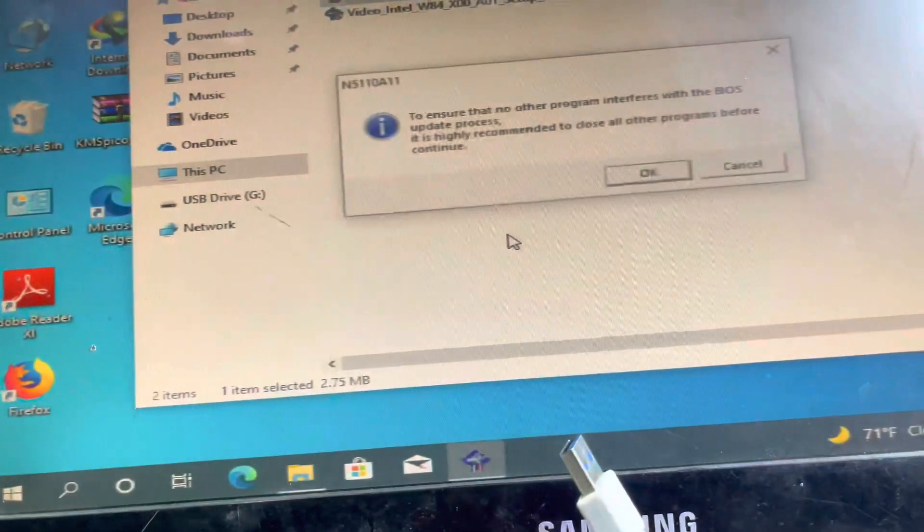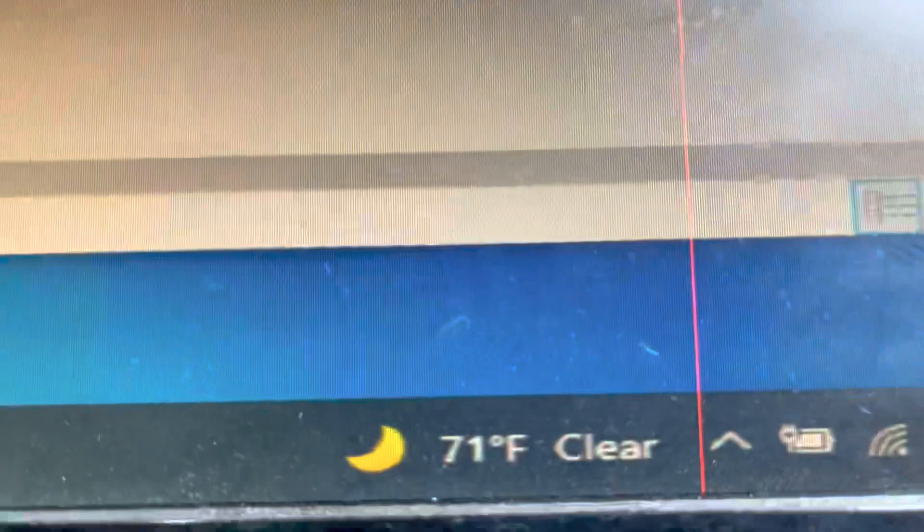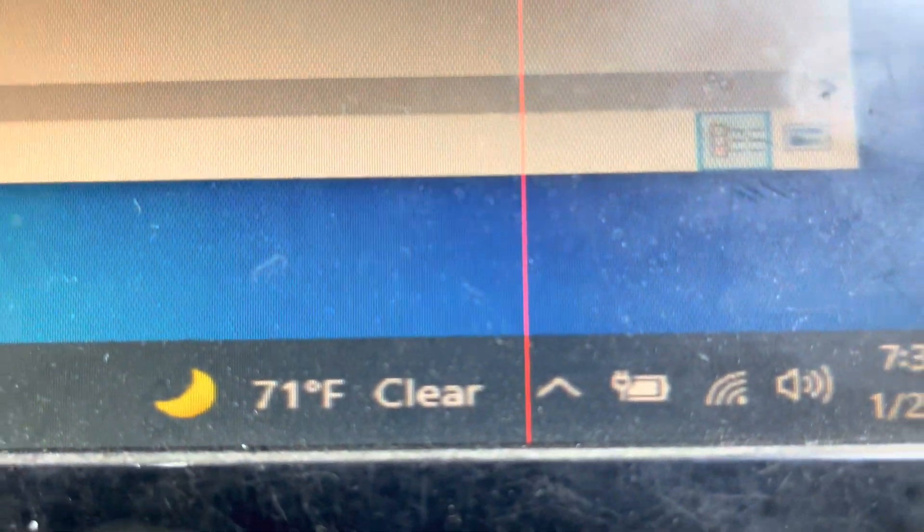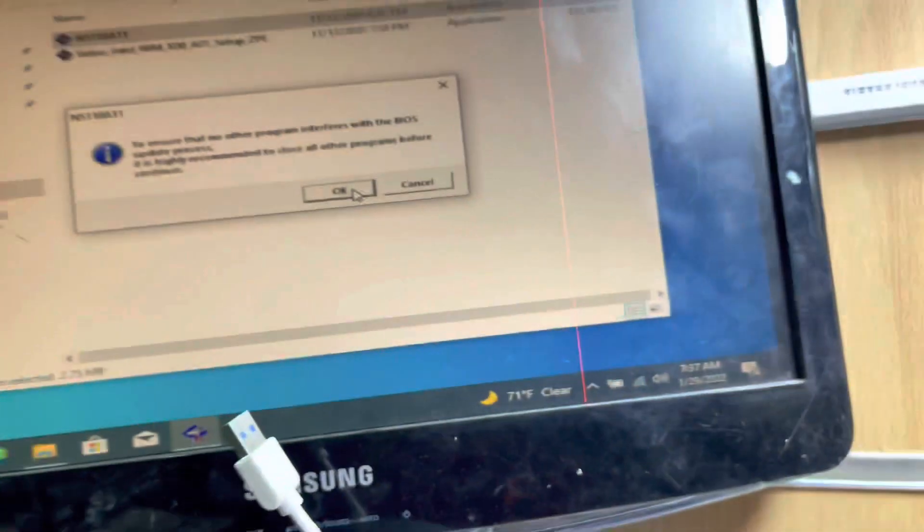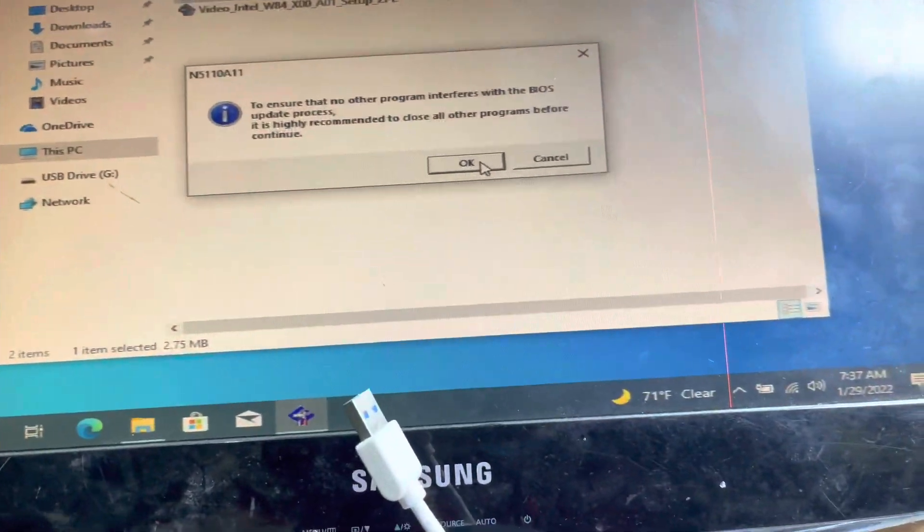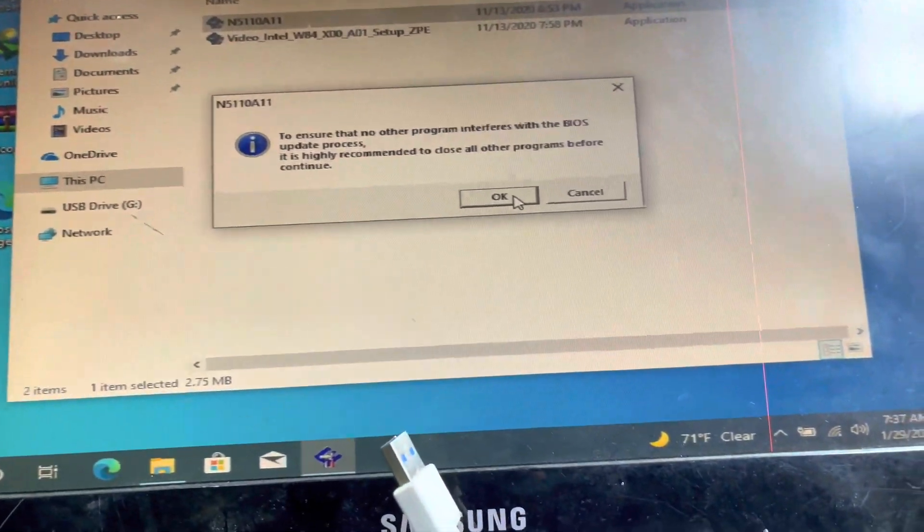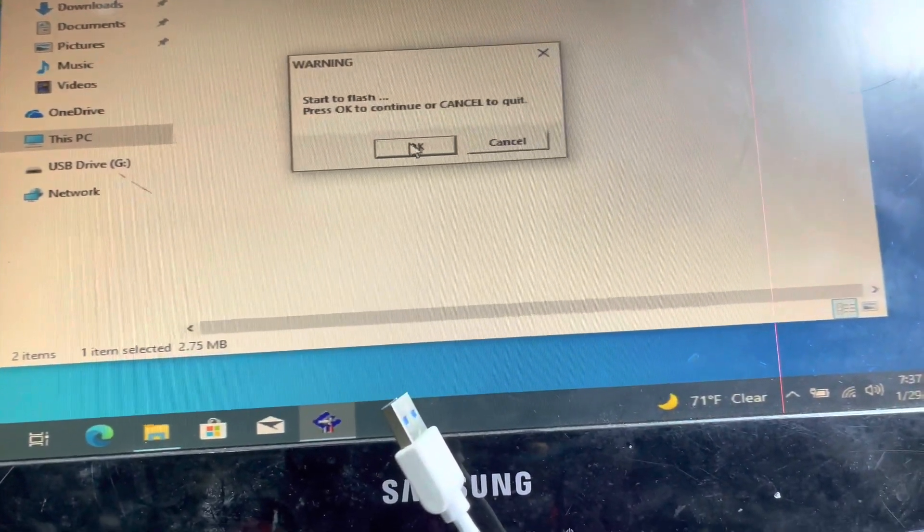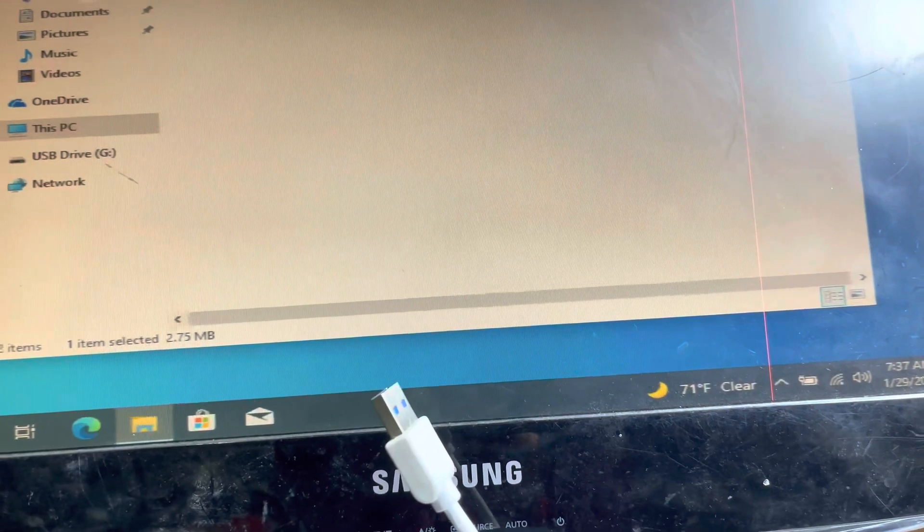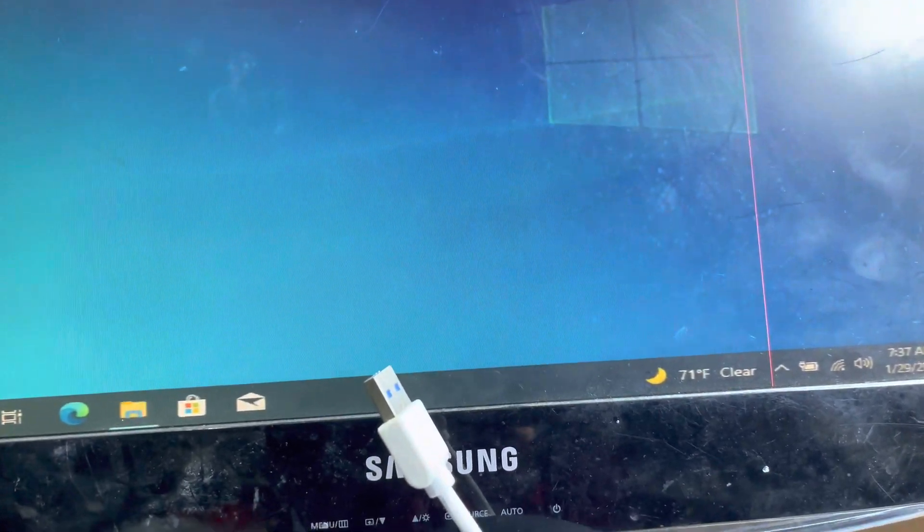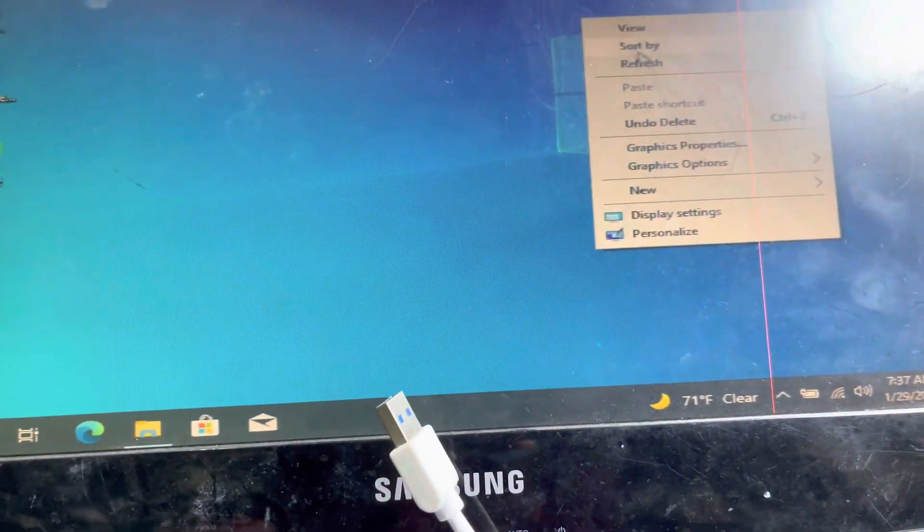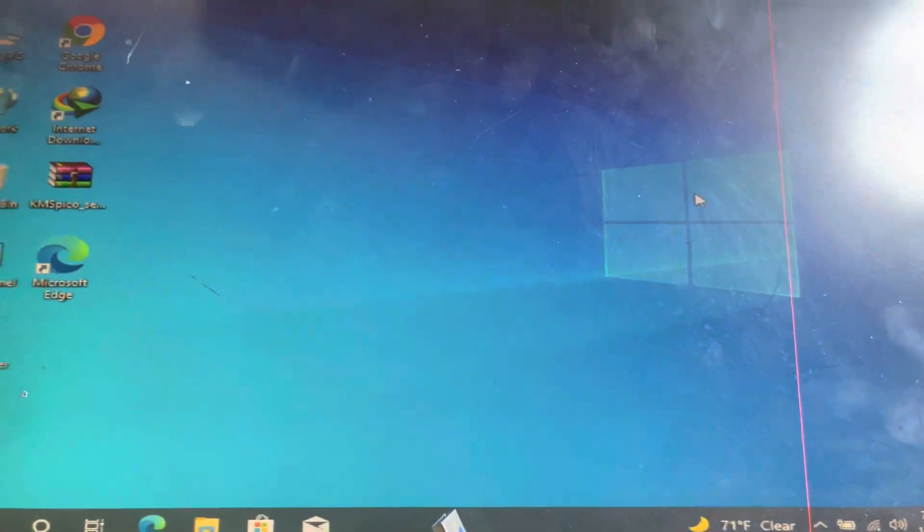Before you update, you must be sure your battery is charged full and plug in the power supply. Now okay. Now we'll flash the BIOS update. It takes maybe 10 minutes, you have to wait.